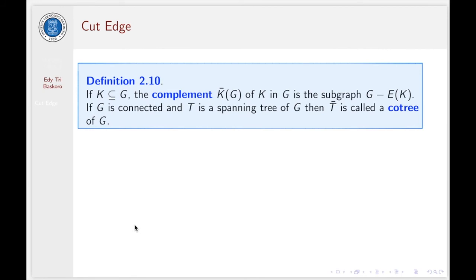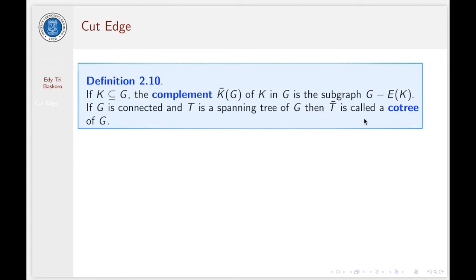Now consider the following definition. If K is a subgraph of G, then the complement of K with respect to G is the subgraph G minus the set of all edges in K. If G is connected and T is a spanning tree of G, then the complement of T, denoted T-bar, is called a co-tree of G.